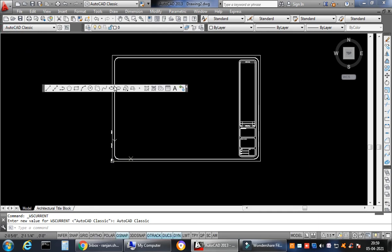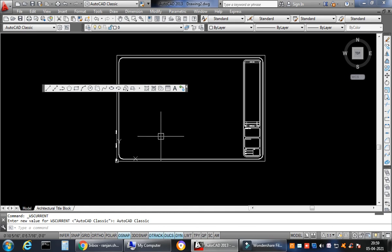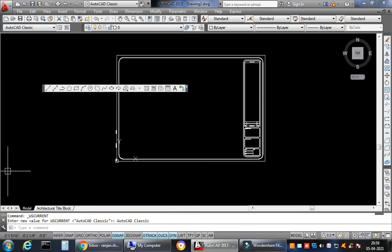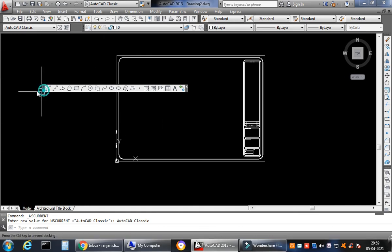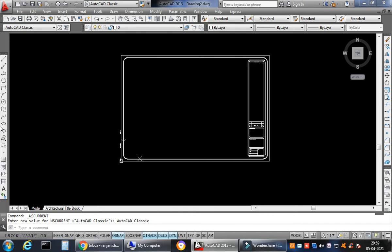But sometimes what happens is accidentally we are not able to lock them — they are kept floating, they come here, and this is very irritating. It disturbs the entire edge of the drawing and you have to take it back to the same corner, which is very time-consuming.